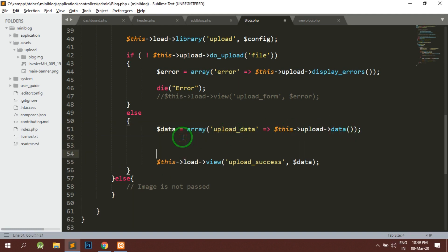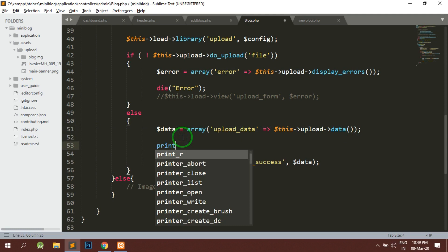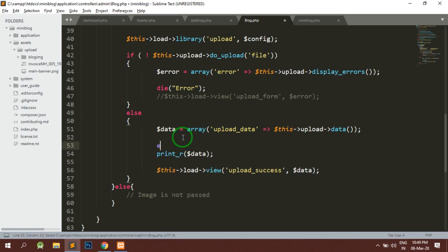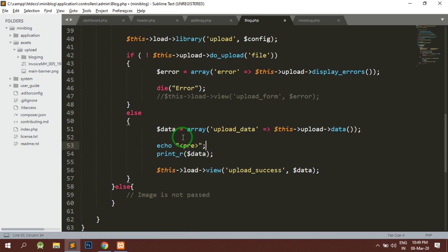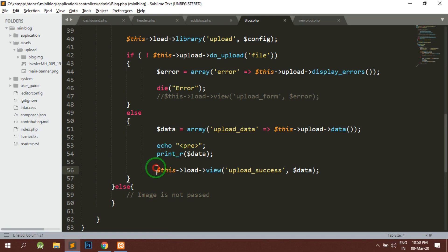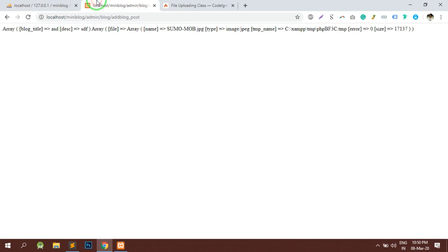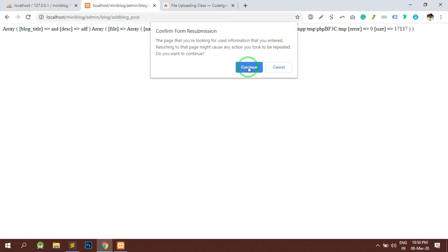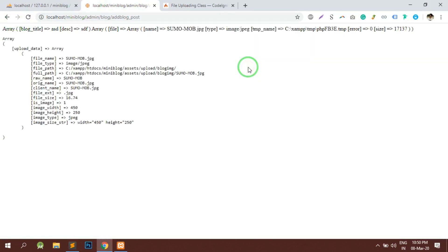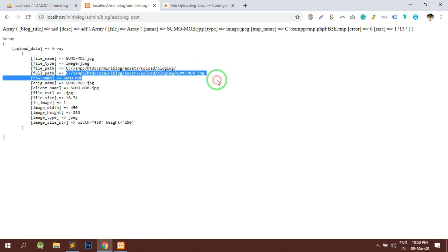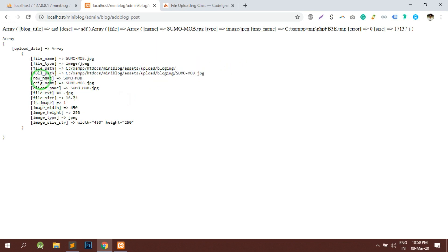In the data, so we will print_r all the dollar data. Let us check by rebooting the same page. Okay, so you can see that the data has been uploaded successfully. The file name is given to us, the full path is given to us, everything is properly displayed here.